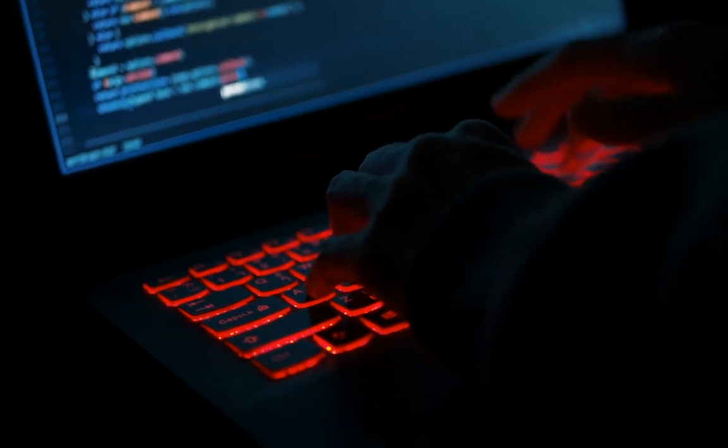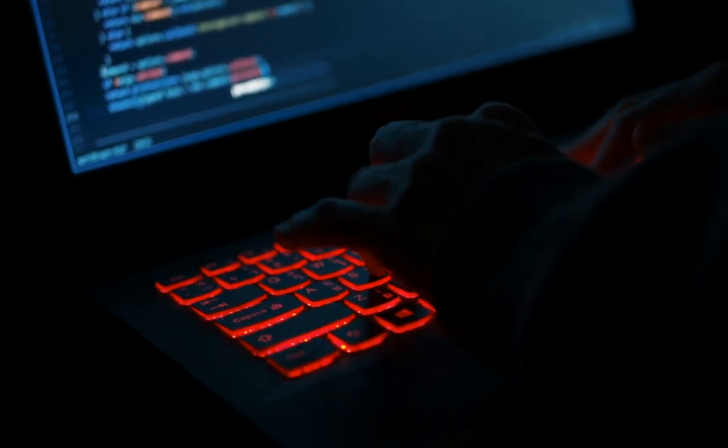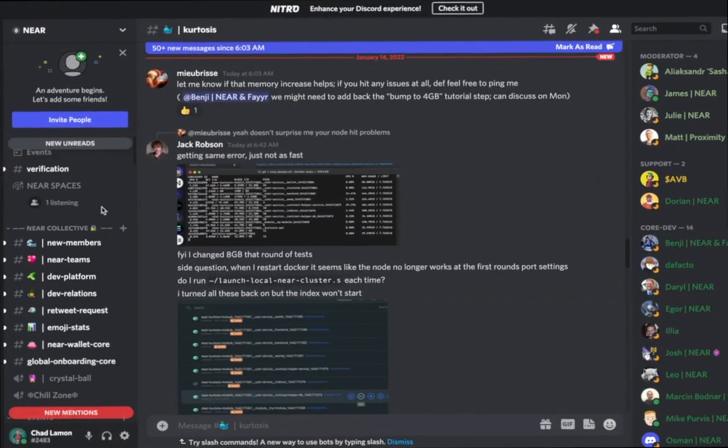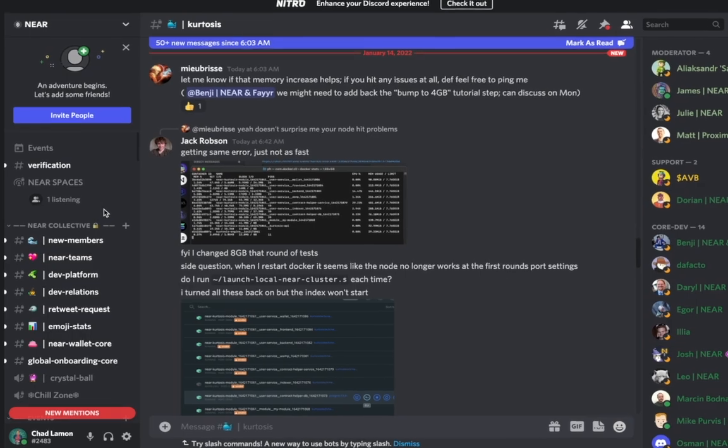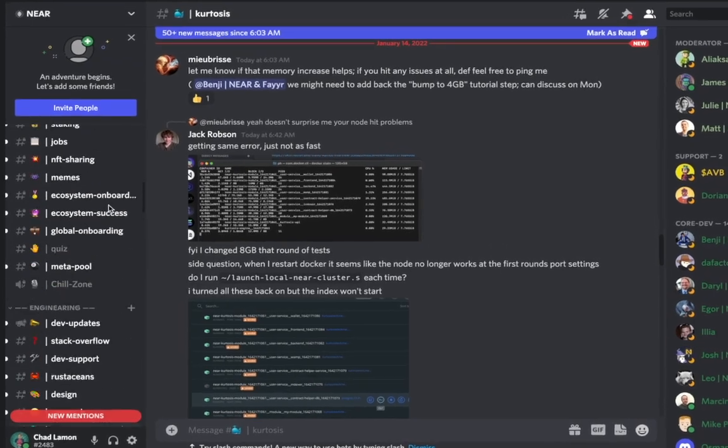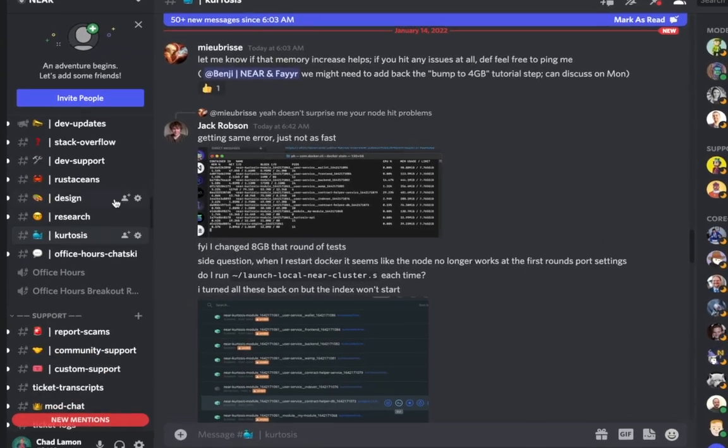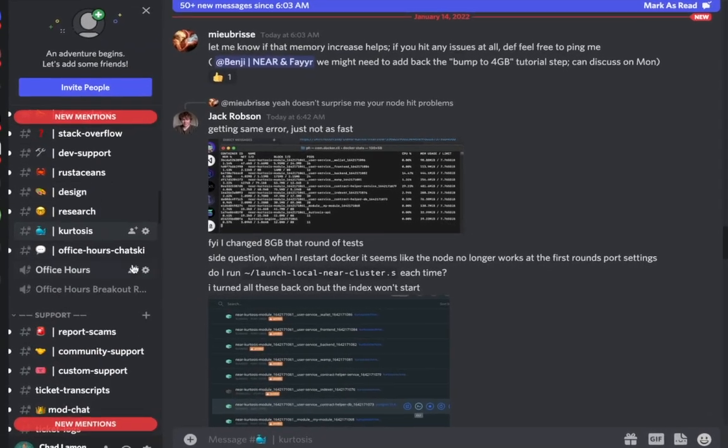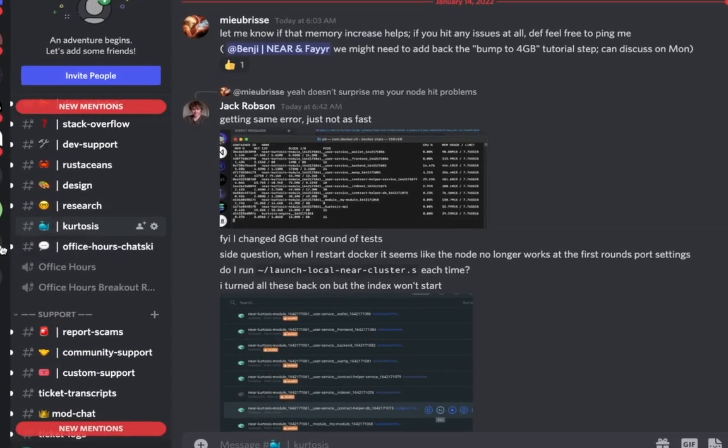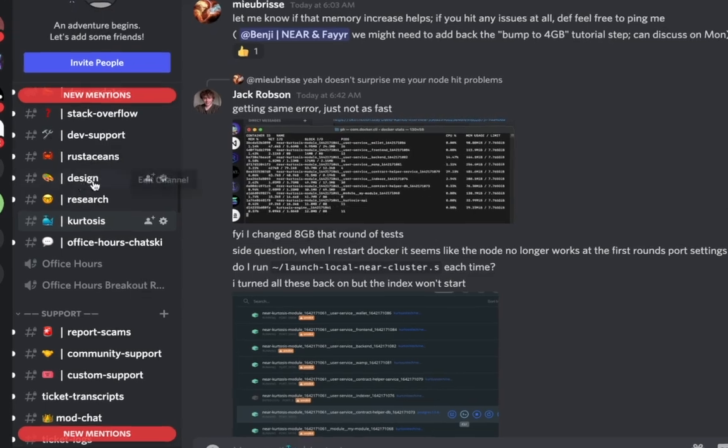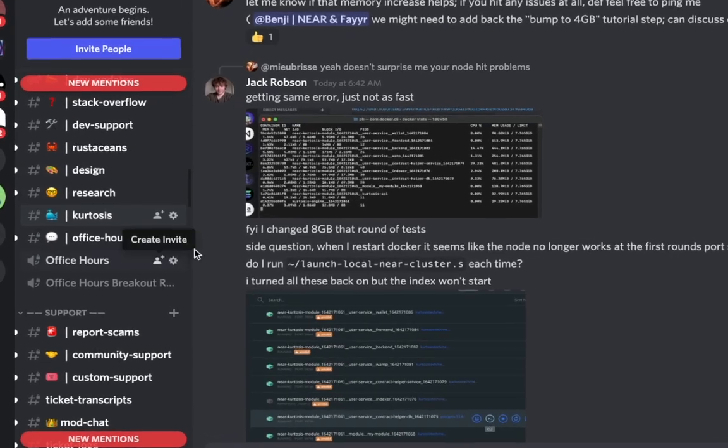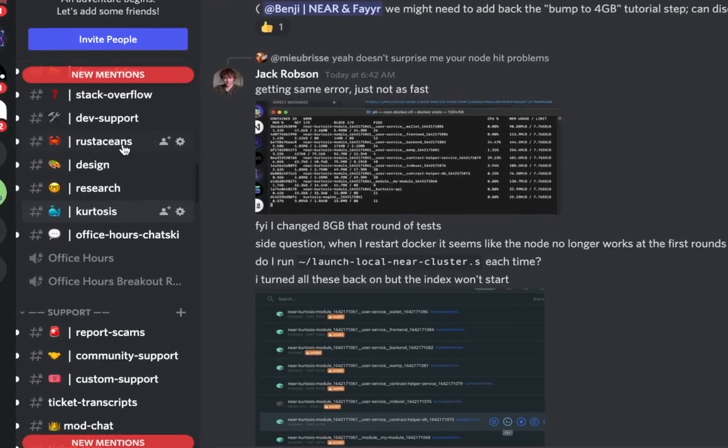We are available at the Kurtosis channel on the NEAR Discord server. So if you have any problems or want any assistance or have feature requests, please feel free to hit us up there.